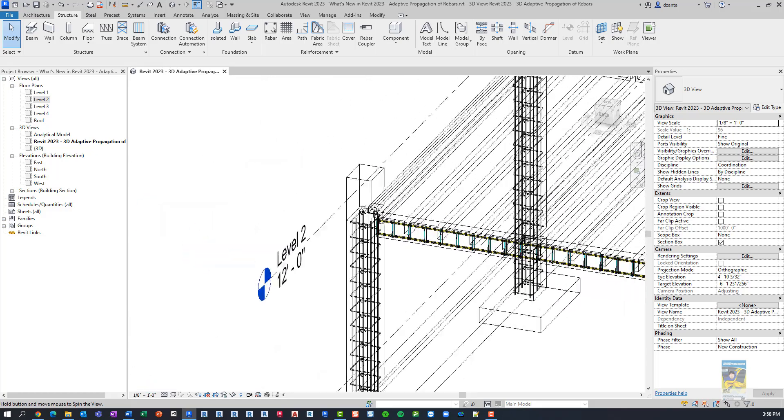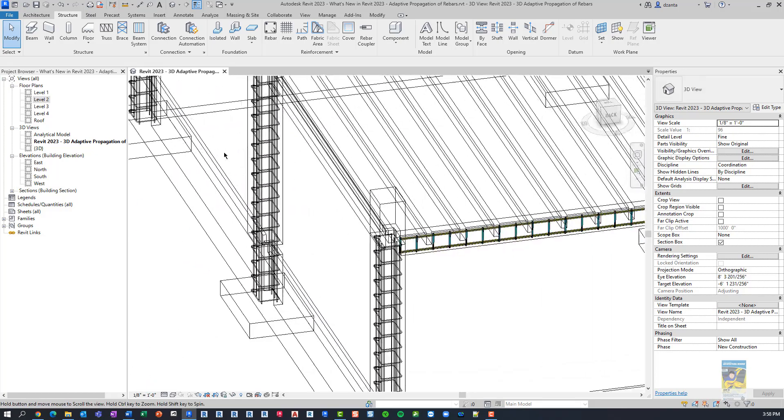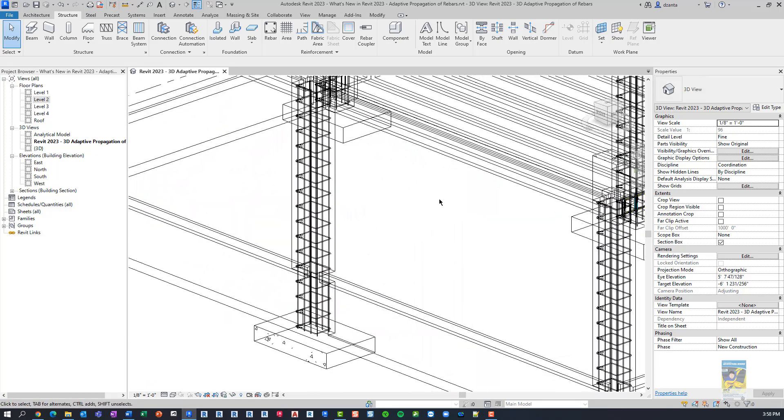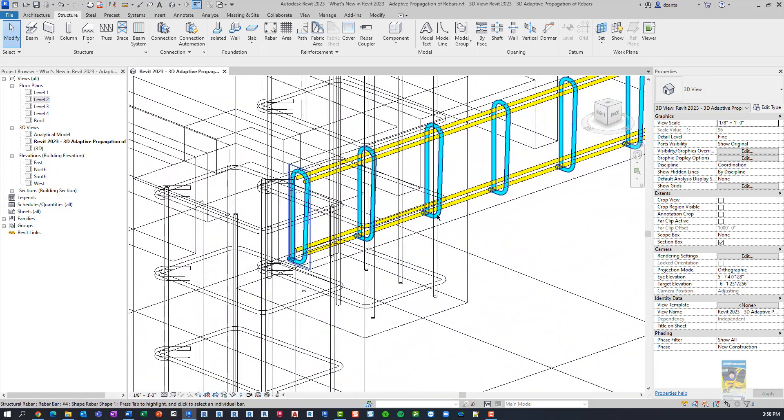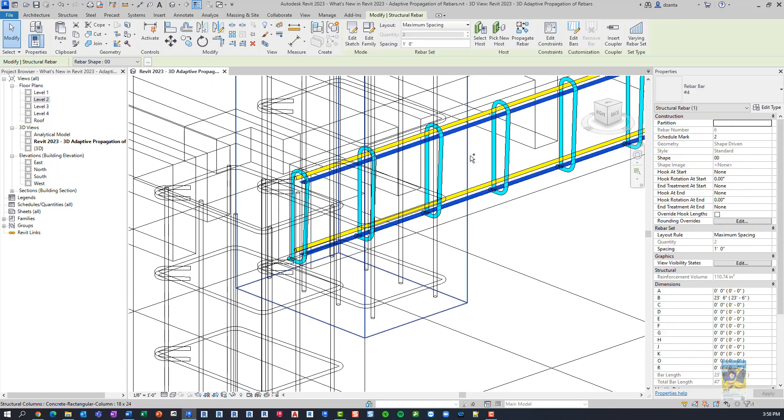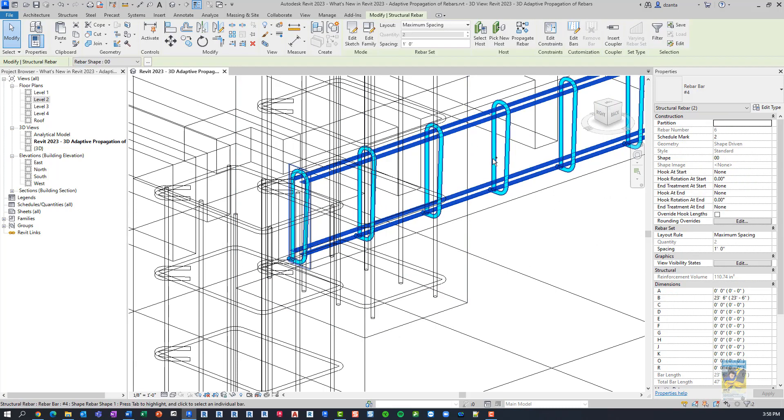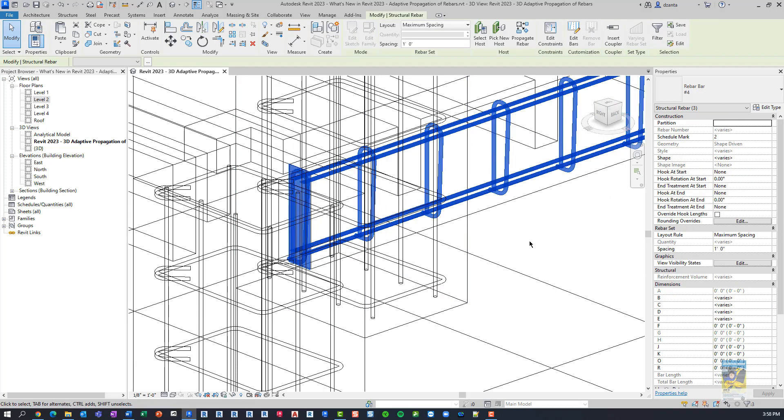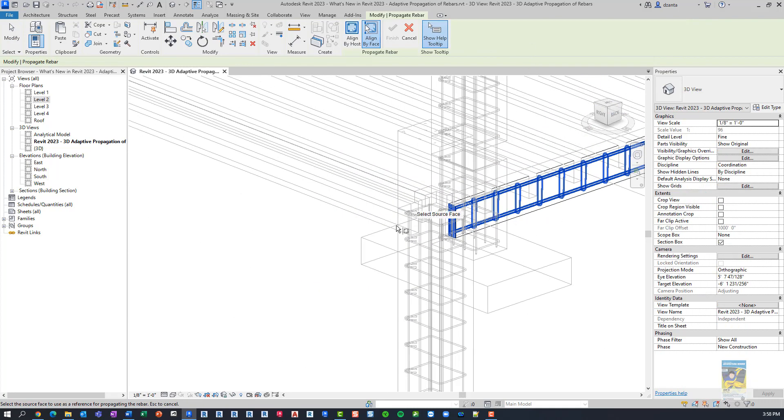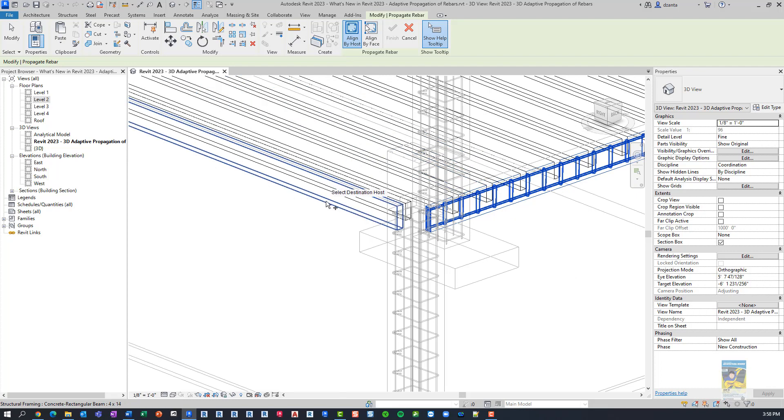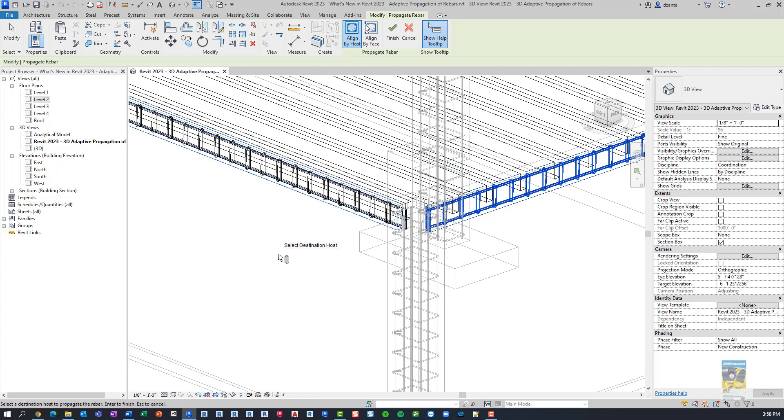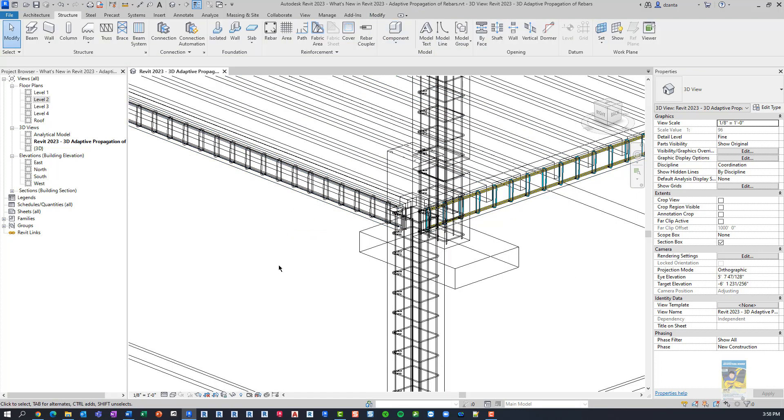In the same way with the beams, we can do that. So I'm going to reorient myself, place and select the rebar that I need that are coming from the beams. Click Propagate Rebar and select the host face by Align by Host. Pick the one that I want, hit Finish, and I'm done.